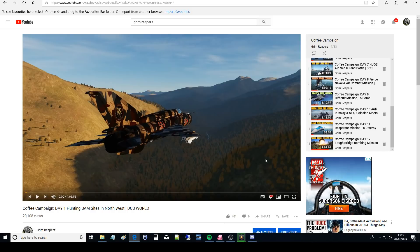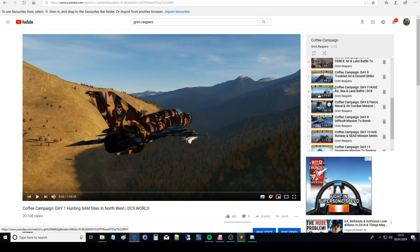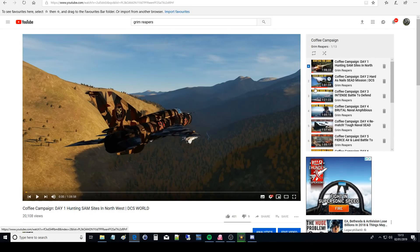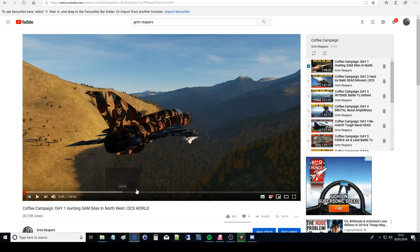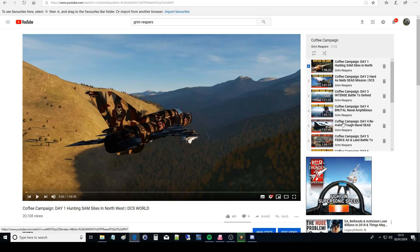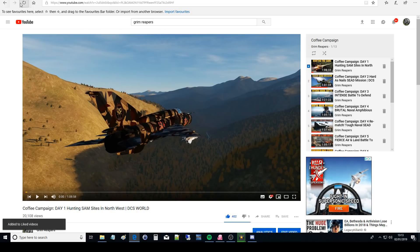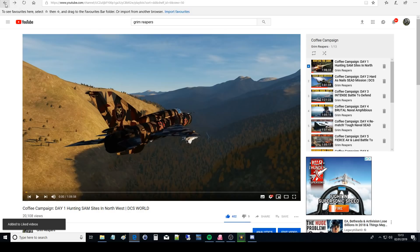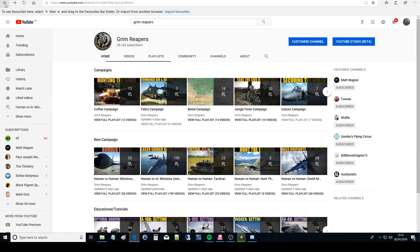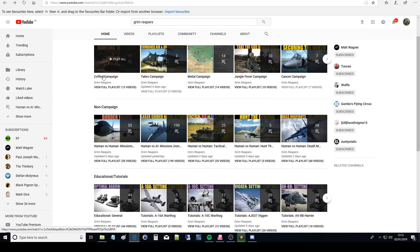So you can just click on that playlist and it will start with the first one and you can just watch them through if you wish. Okay so let's head back to the beginning, that's the campaigns.